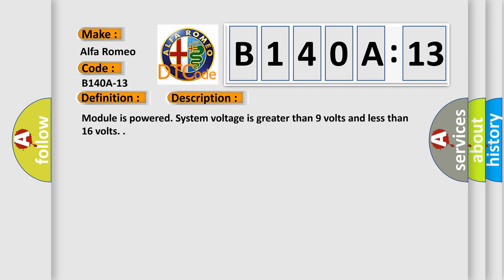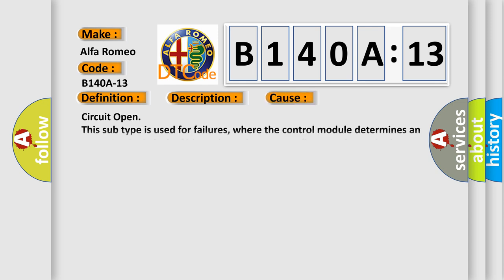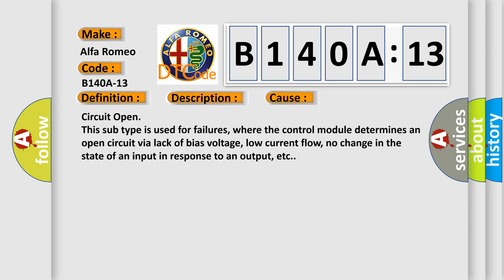Module is powered, system voltage is greater than 9 volts and less than 16 volts. This diagnostic error occurs most often in these cases.